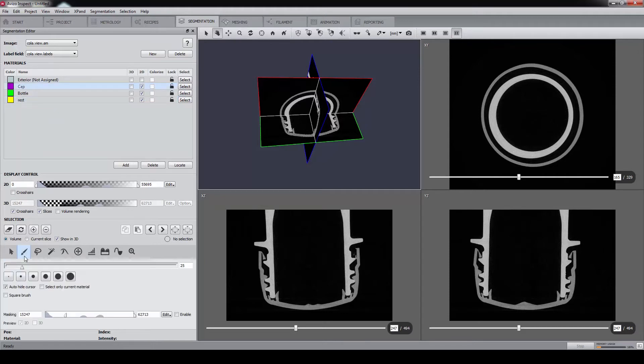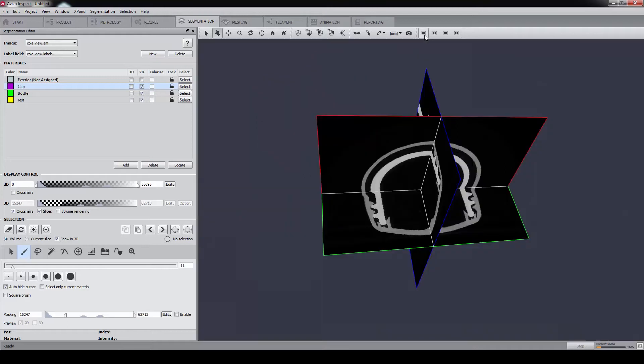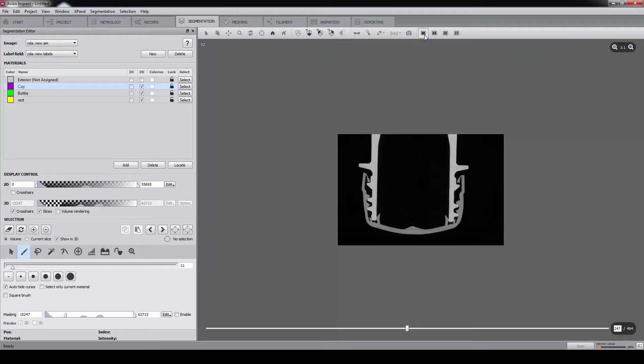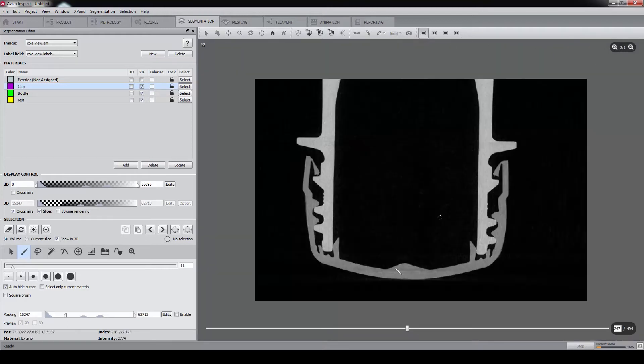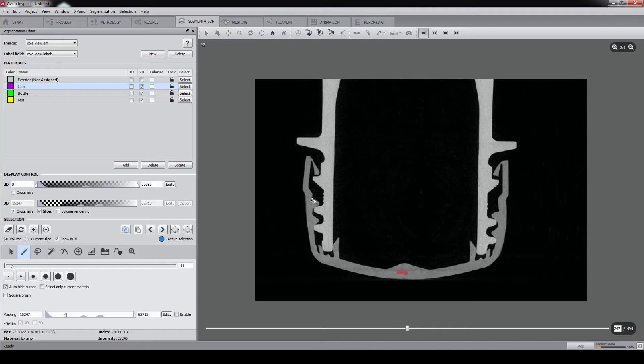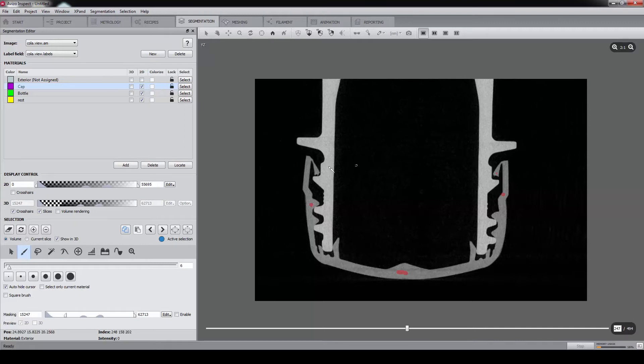For each of the materials, we define seed points with the brush tool. Switching to one viewer will make the selection easier to perform. With a smaller brush, we can even put seed points here. We switch the orientation again.